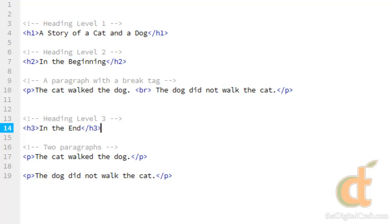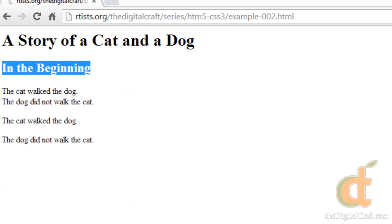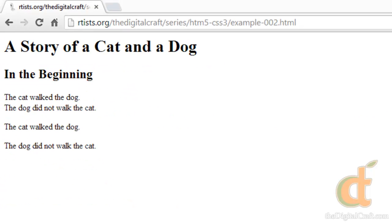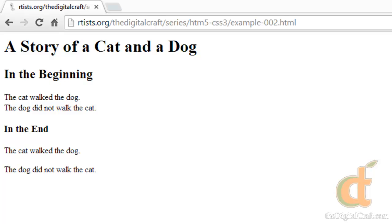And flip over to the browser. Refresh. And there you go. So as you can see, it's just going to get smaller and smaller as we go up in numbers. A little backwards, but that's how it works.